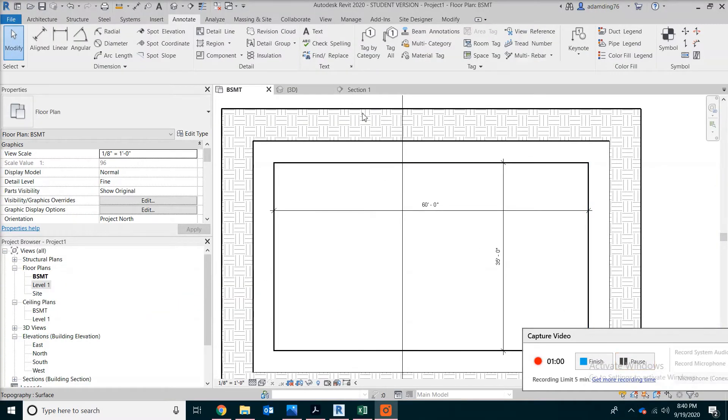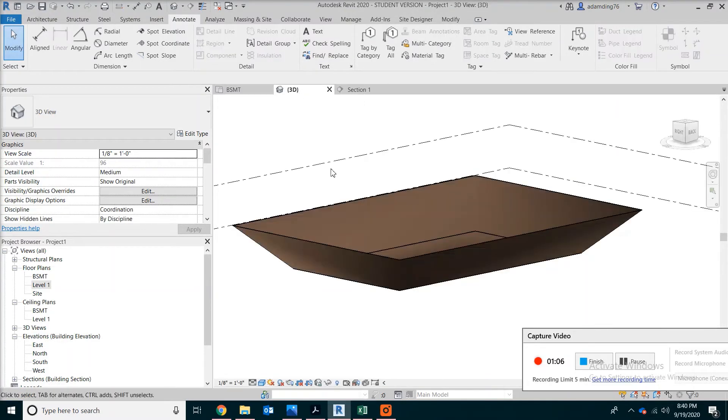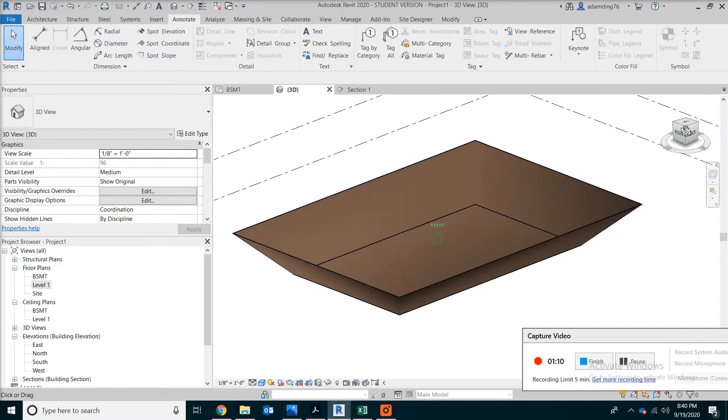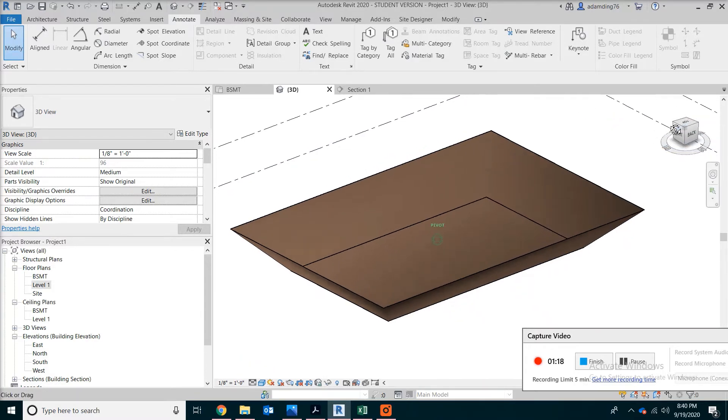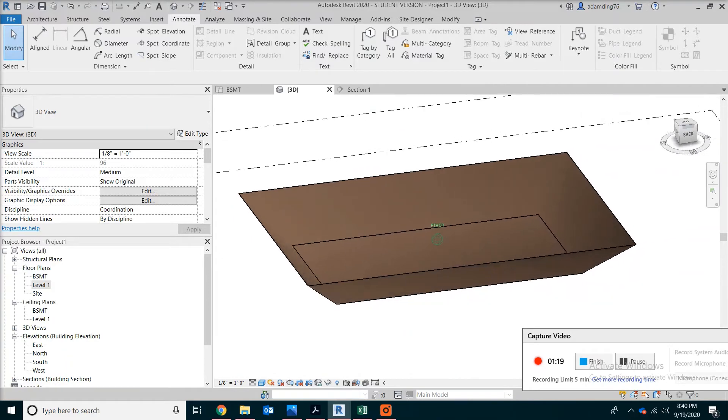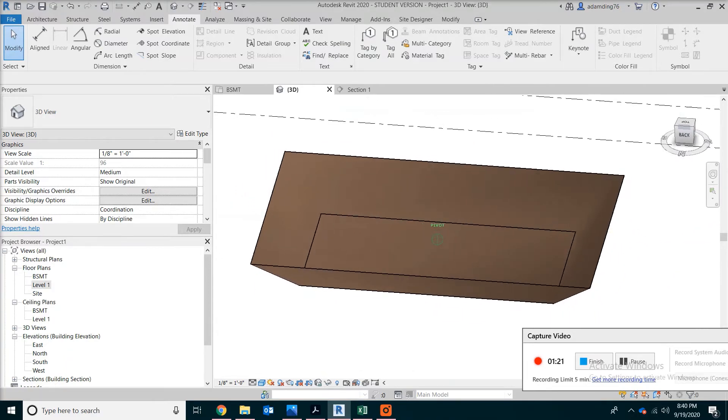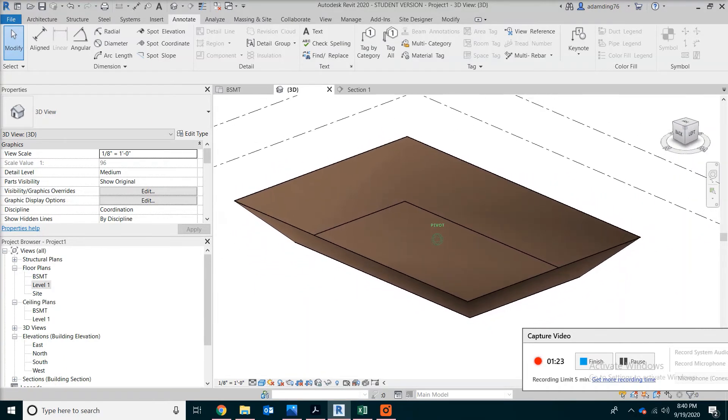Now we are going to look at a 3D view of the section for excavation. This is what it looks like. Because the excavation is 10 feet deep, in this case we will have to allow some slope.